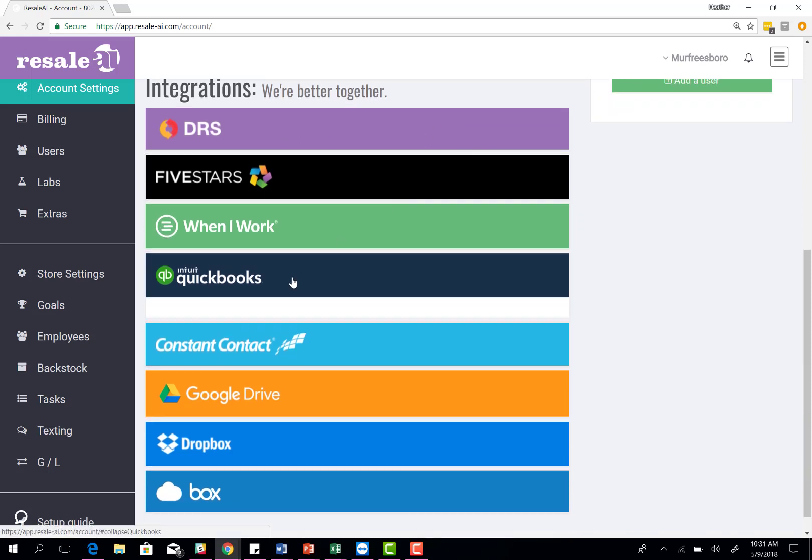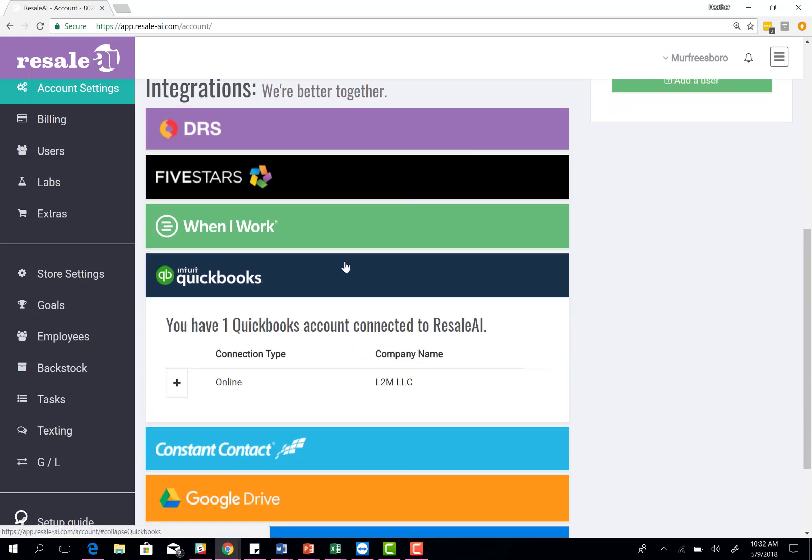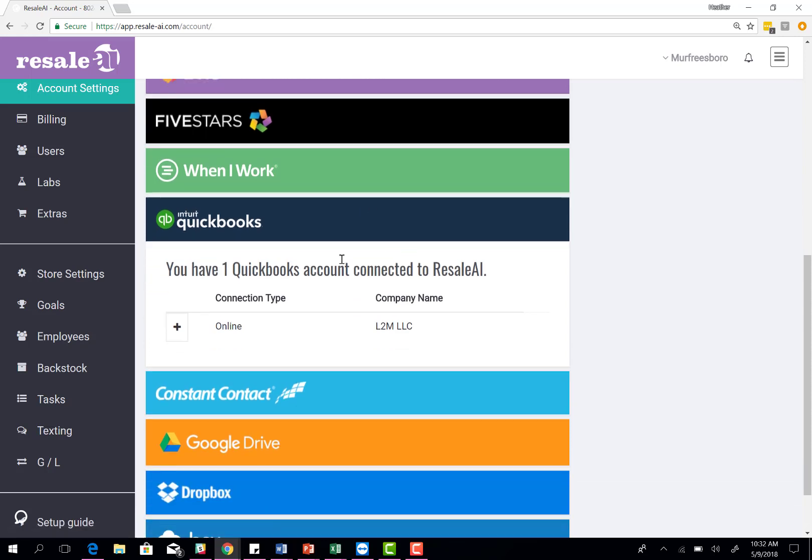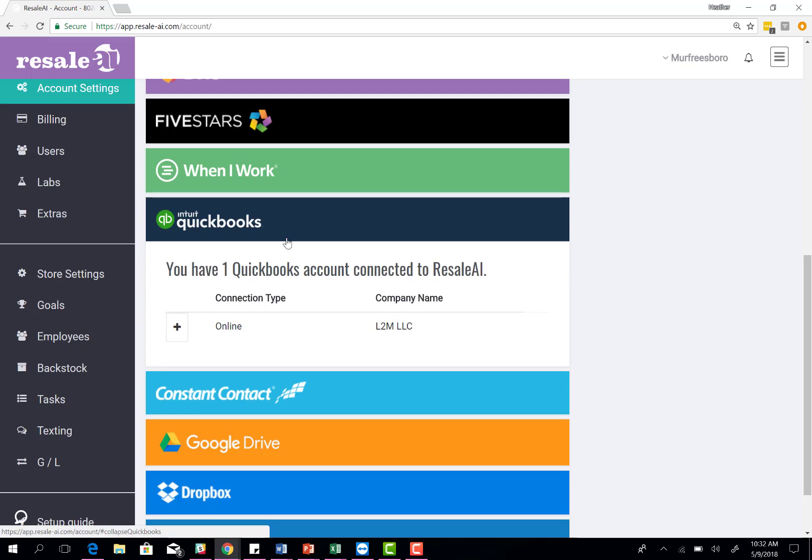The next integration we have is through QuickBooks. Whether you have online or desktop, you can connect your account here. This allows you to go through and map your chart of accounts. Once you've done that, Resale AI will upload your daily journal entries for you on the back end.